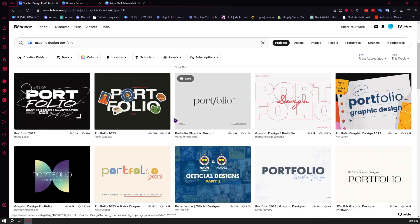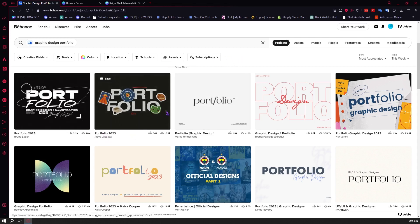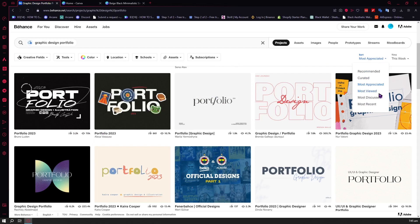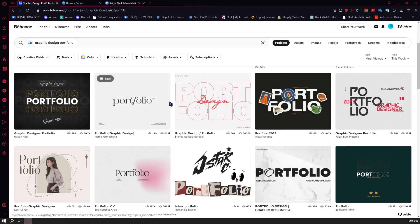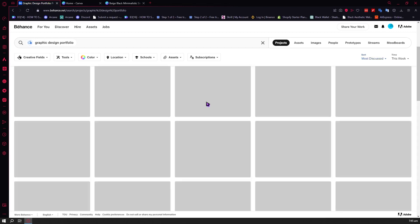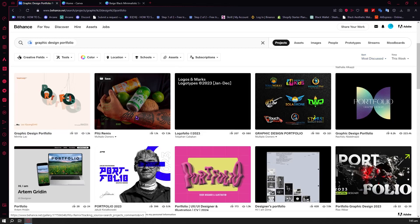From here we can click on 'Most Appreciated' to see portfolios with the most appreciations, reactions, comments, and reviews. You can also go for 'Most Viewed' if you want views on your portfolio, or 'Most Discussed' if you want to be a hot topic in the portfolio world.